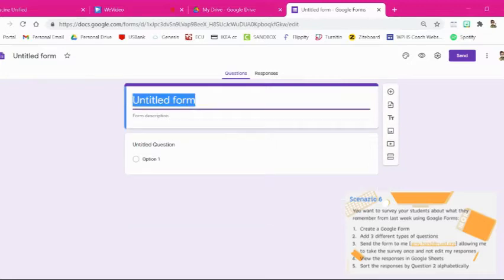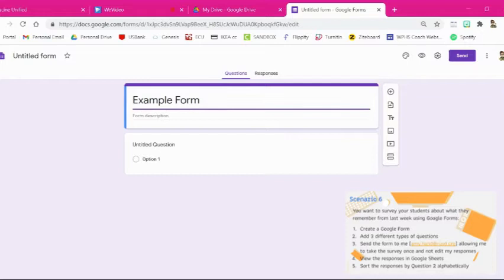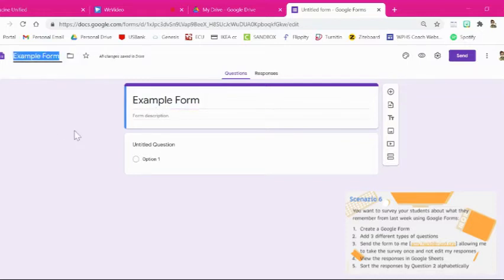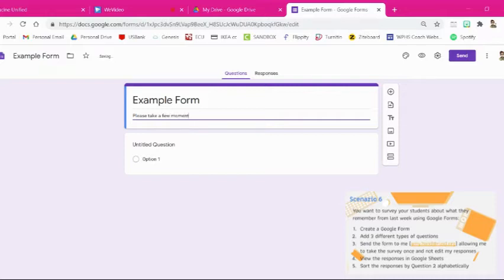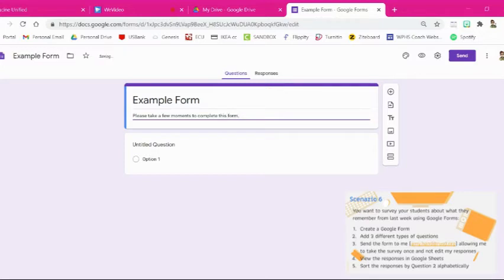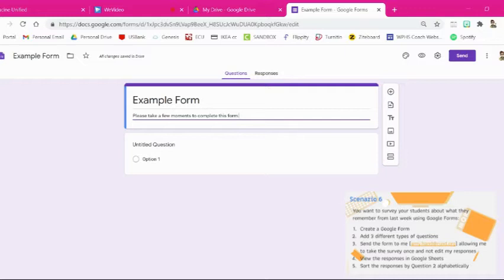So I'm just going to call this one example form. If you click up here at the top it automatically adds that title for you. You can put a description here like please take a few moments to complete this form. Alright so now that we've created the form we need to add three different types of questions.